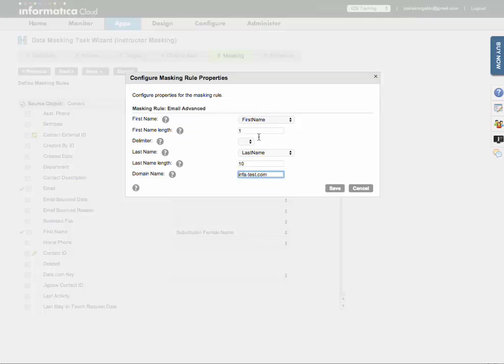By the way, the first name and last name, those are going to be your masked first and last name. So whatever you have specified in those fields.